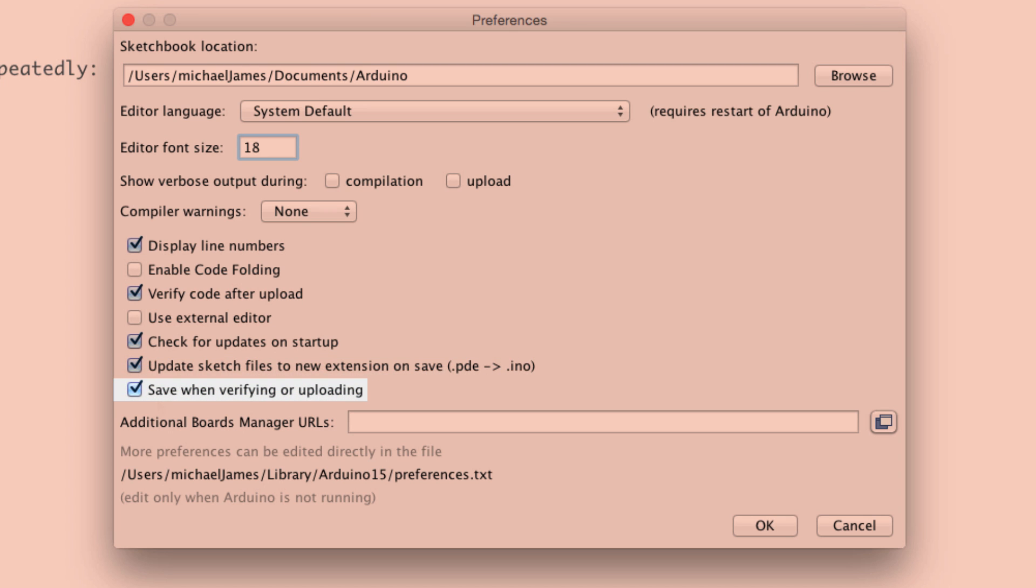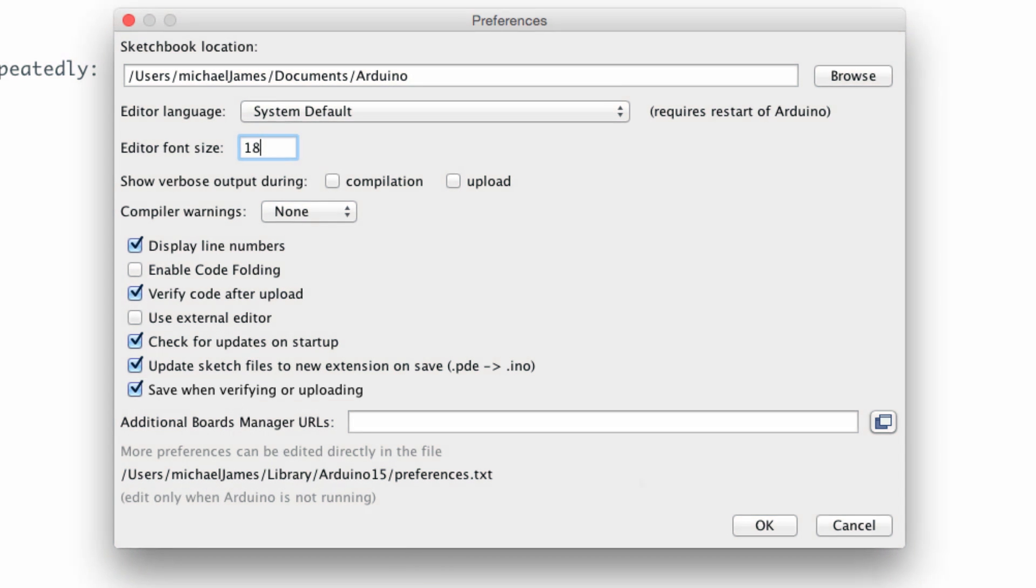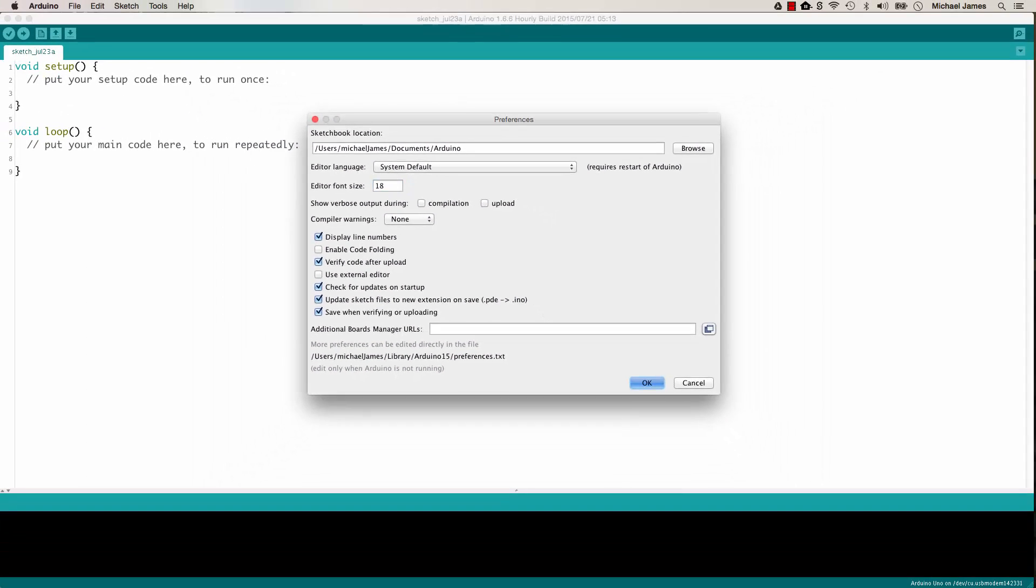That's just save when verifying or uploading. And again, we'll talk about verifying and uploading in depth. But it's always good, in my opinion, to save as frequently as possible. And this just creates another save point for you.